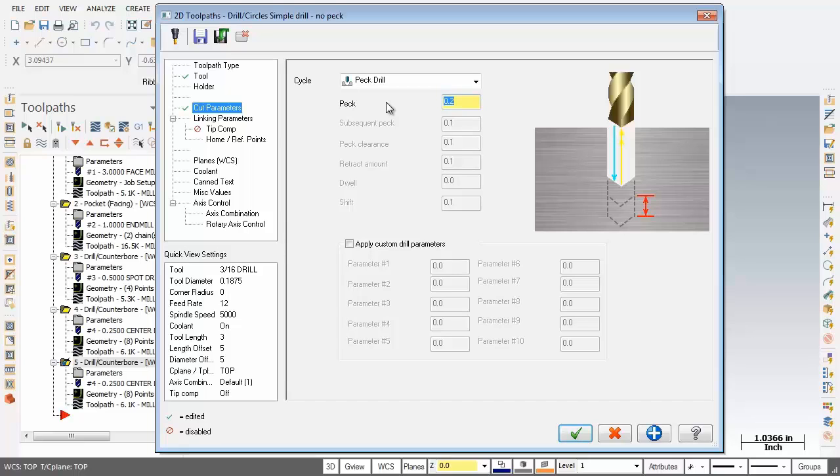So the pec sets the depth that the tool rapids to between pec moves. This value is added to the previously drilled pec depth. Now the drill we're using is only 3/16th diameter.